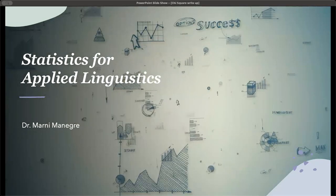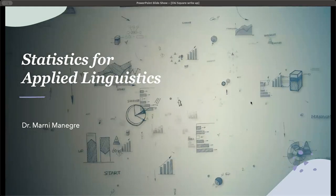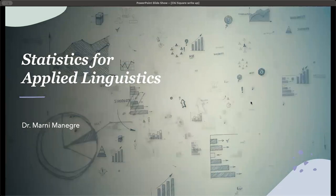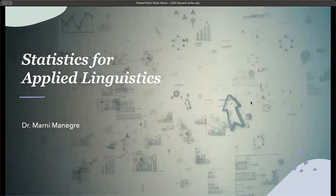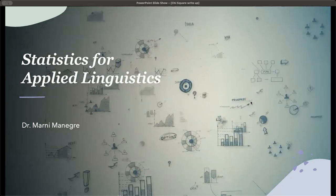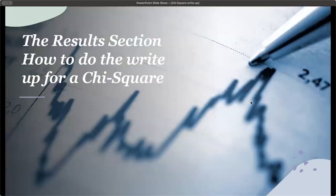Welcome back to my channel, Statistics for Applied Linguistics. I'm Dr. Marni Menegra, and in this video, we are going to look at how to do the write-up for a chi-square in the results section.